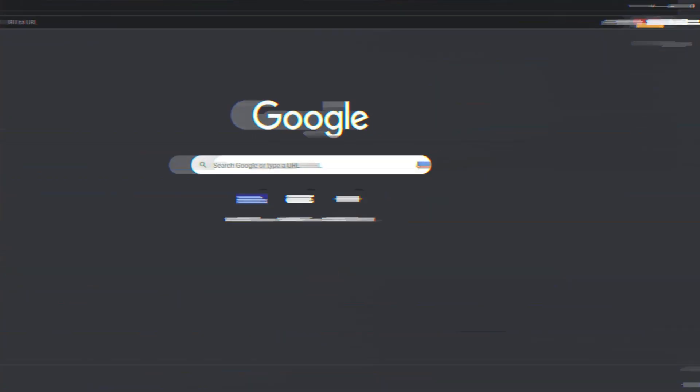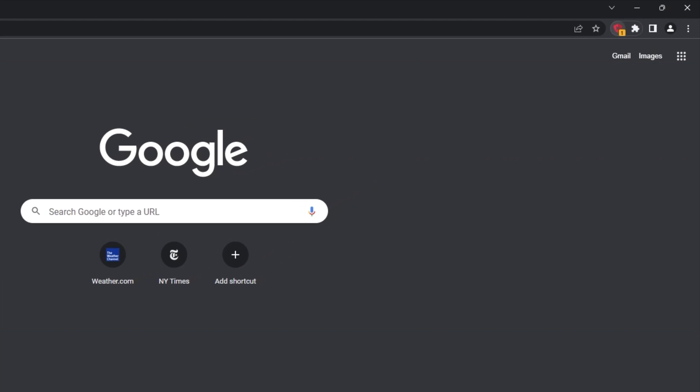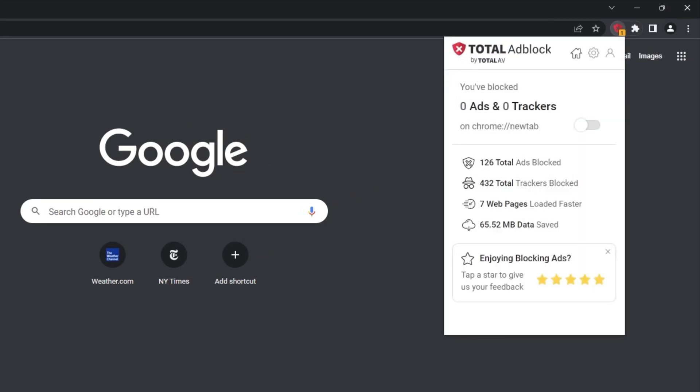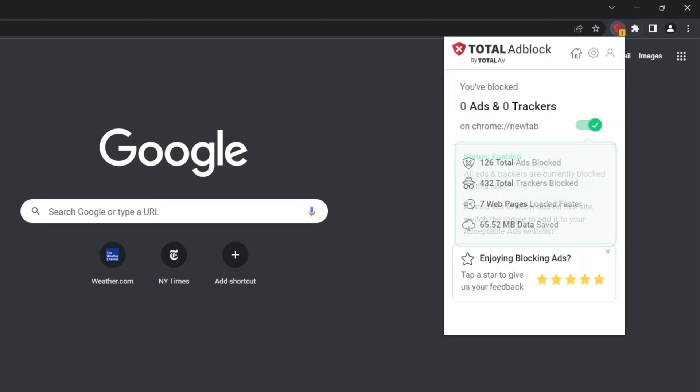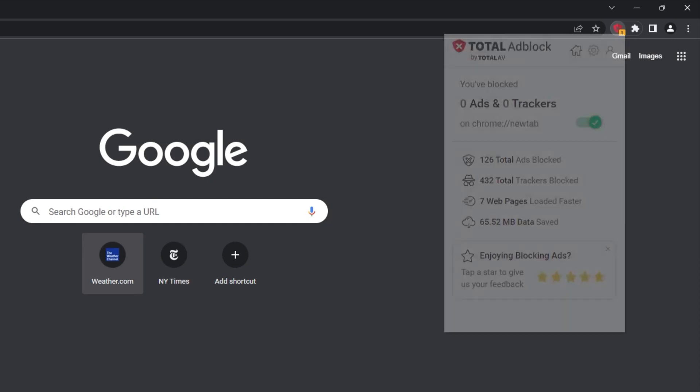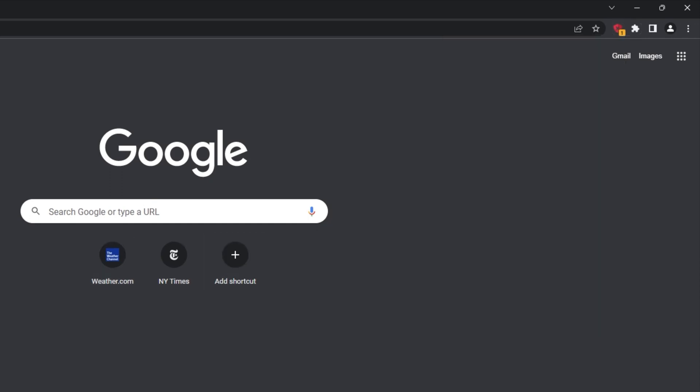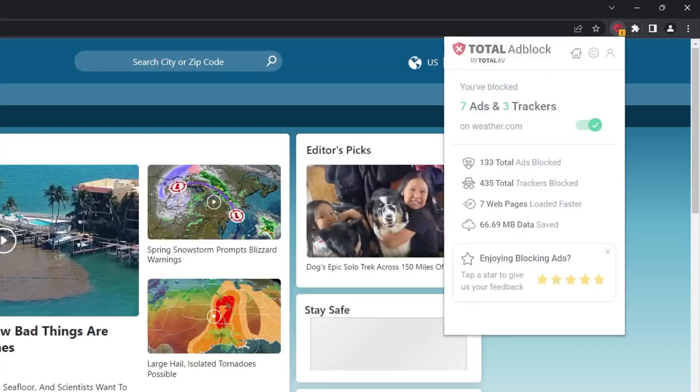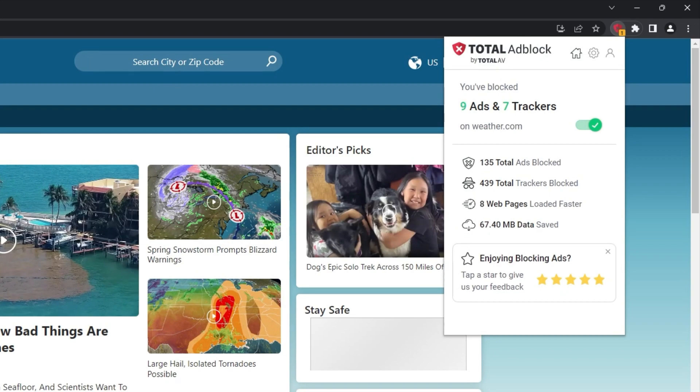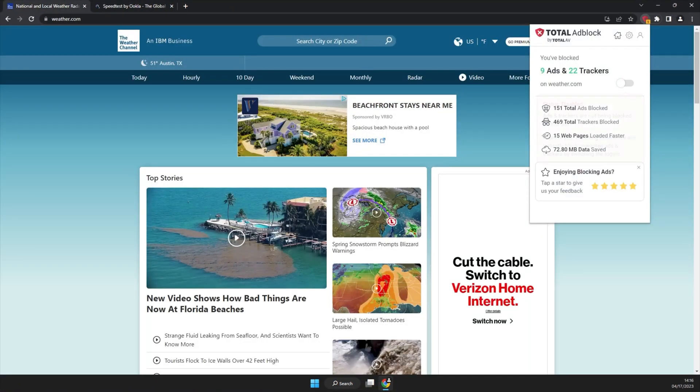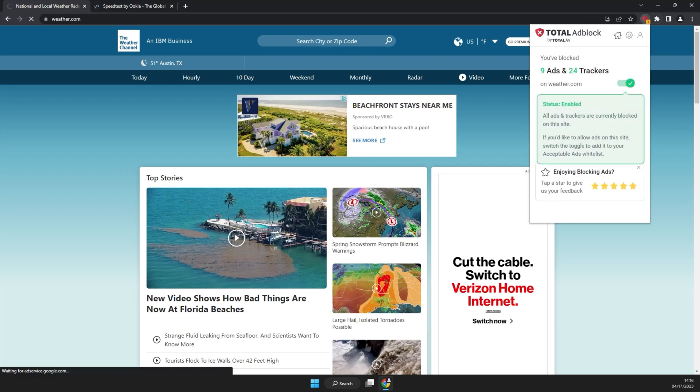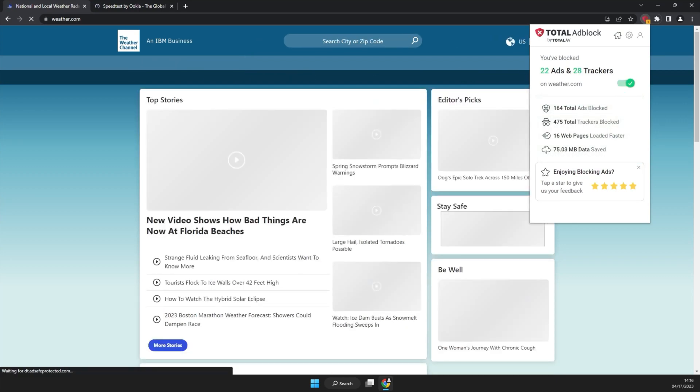To activate Total AdBlock protection, I just need to toggle the extension like so. Now, every time I visit a site, I can open the extension to see how many ads and trackers it's blocked, as well as being able to turn off blocking for specific URLs really easily. All right, testing the same website with Total AdBlock, and well, we see basically identical results. All the visible and invisible ads on the page are gone, finito.